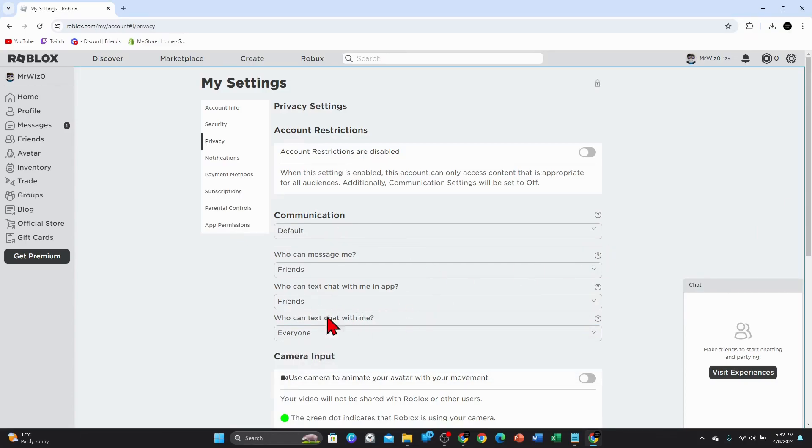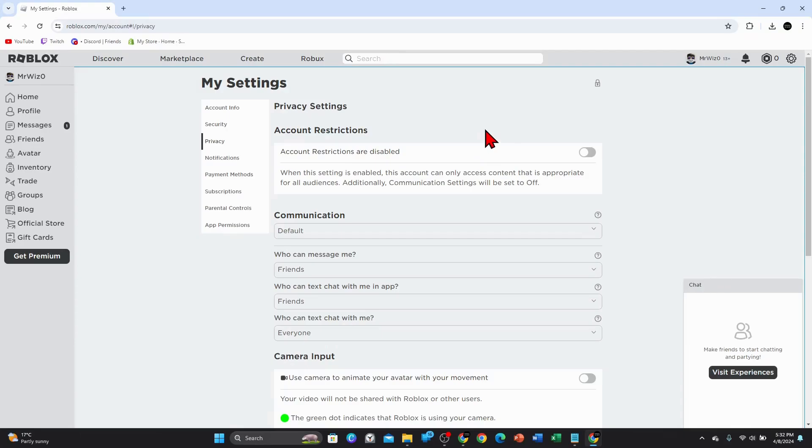Once you have customized all these settings, you'll be good to go and safe chat will be turned off inside Roblox. So that's it for this quick tutorial guys. Thanks for watching it to the very end. Please consider liking this video and subscribing to our channel if you found it helpful.